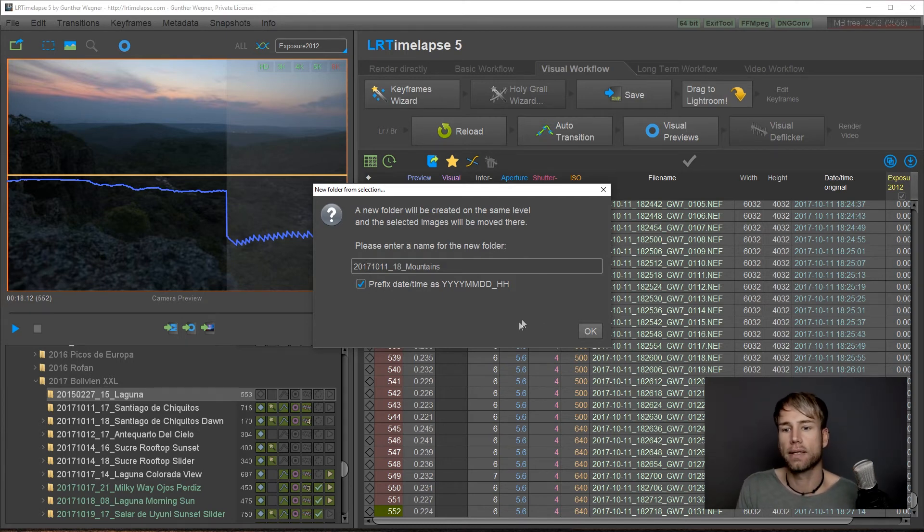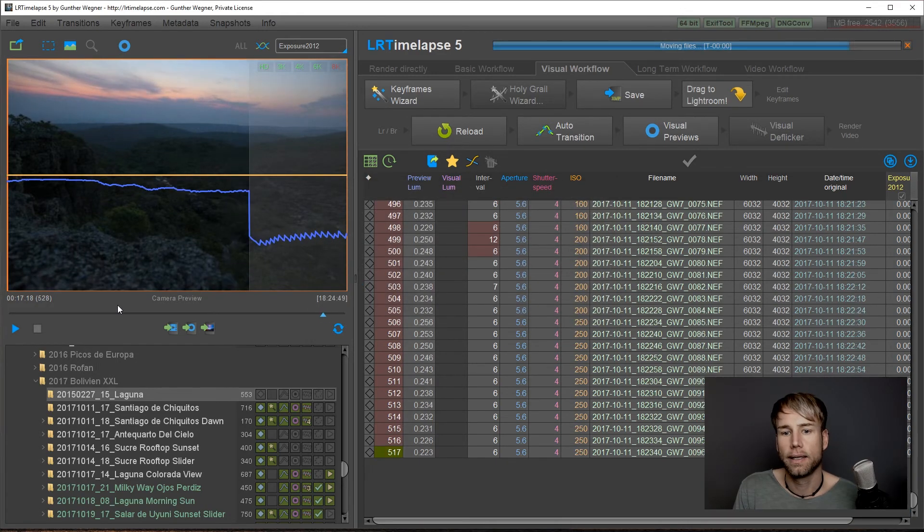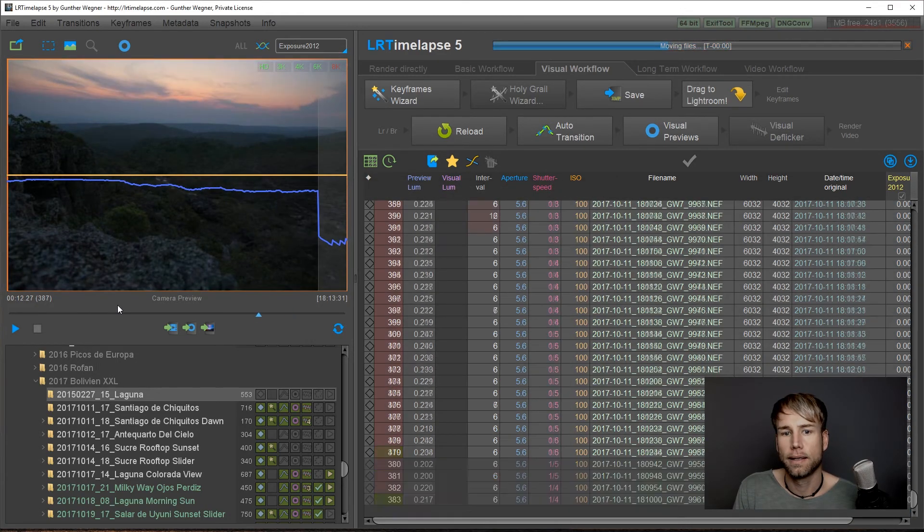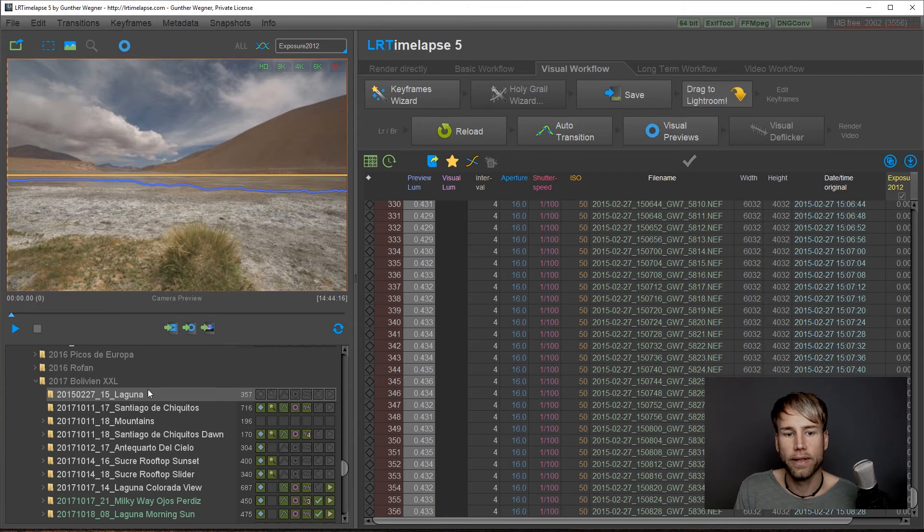So this is from 2017 and this will instantly move this part of the sequence to the new folder mountains.